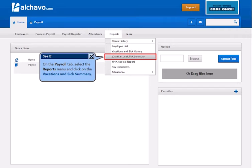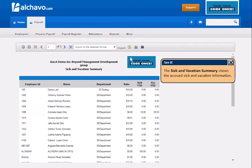On the Payroll tab, select the Reports menu and click on the Vacations and Sick Summary. The Sick and Vacations Summary shows the accurate Sick and Vacation information.